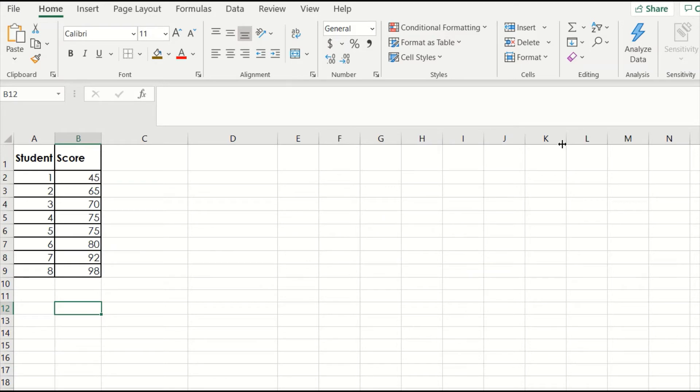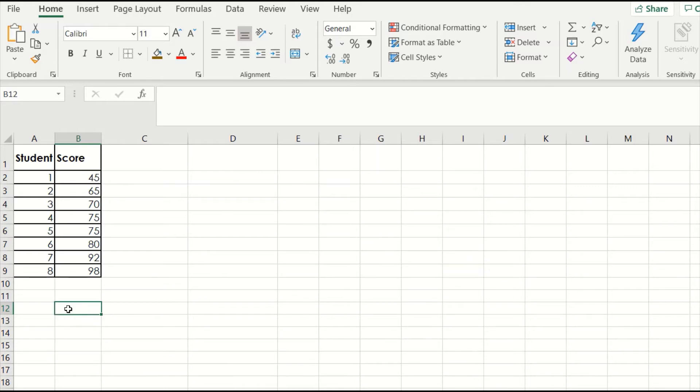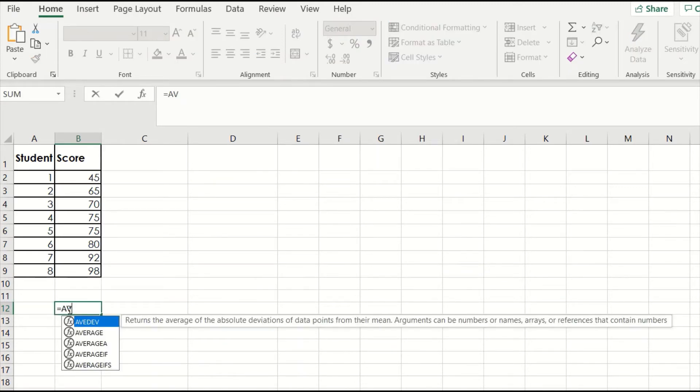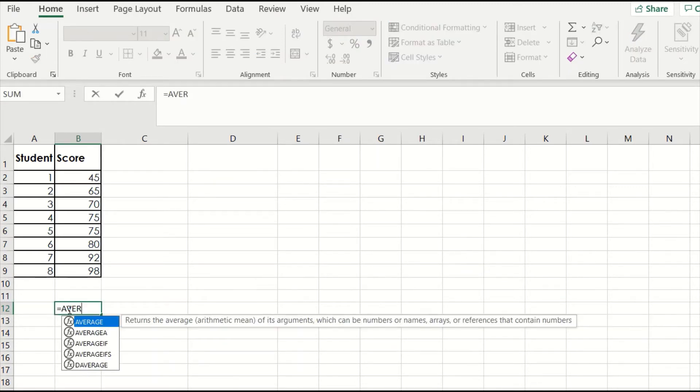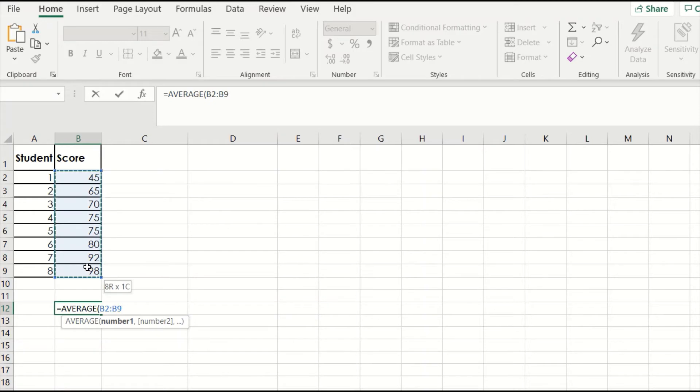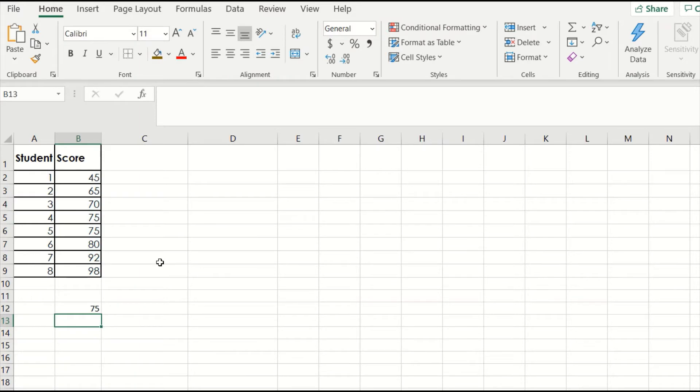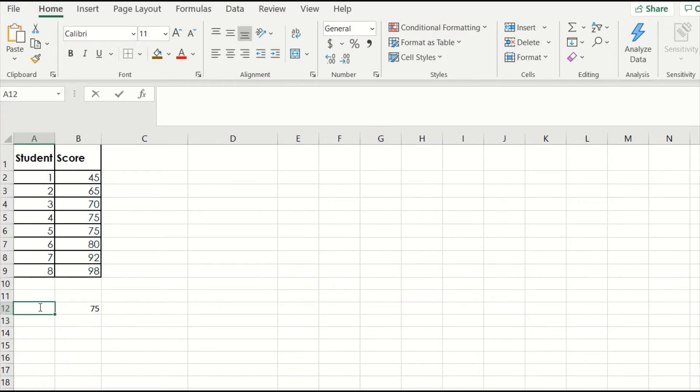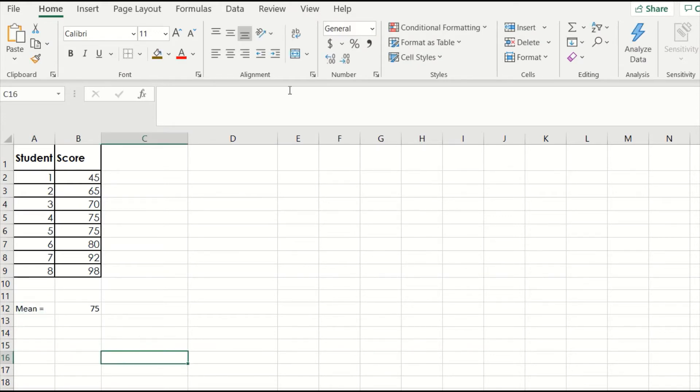Start by opening up a blank sheet and then entering in the data for the first class of students. First, we need to find the mean of the scores. So click into a blank cell anywhere on the sheet, and then type equals average parentheses. Next, click and drag to select all the values in our class, and then type a close parentheses, and hit enter. This will spit out the mean or the average value of our dataset, which we know should be equal to 75.